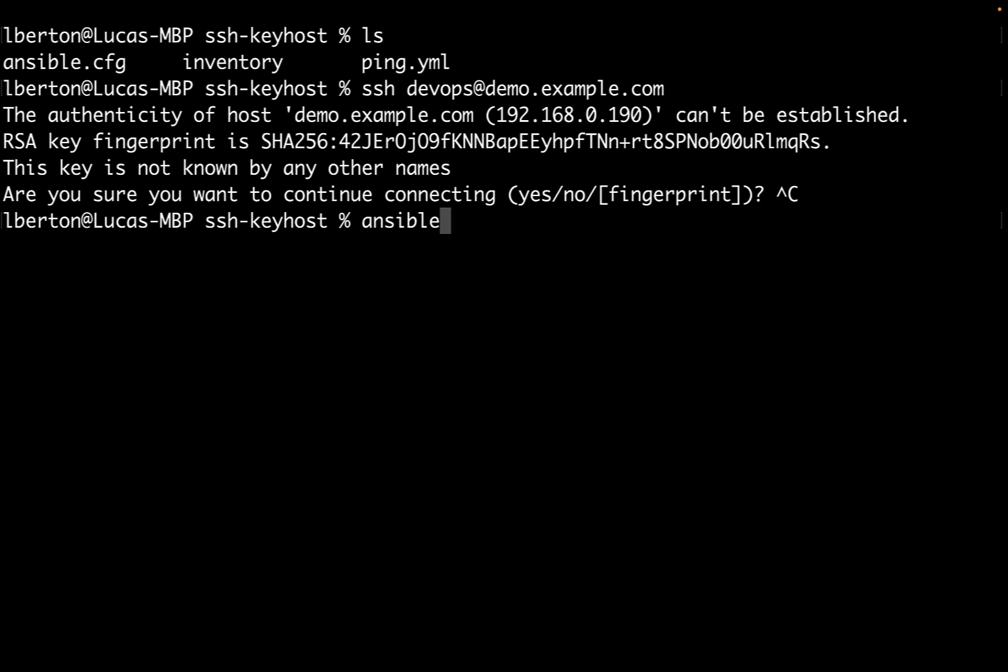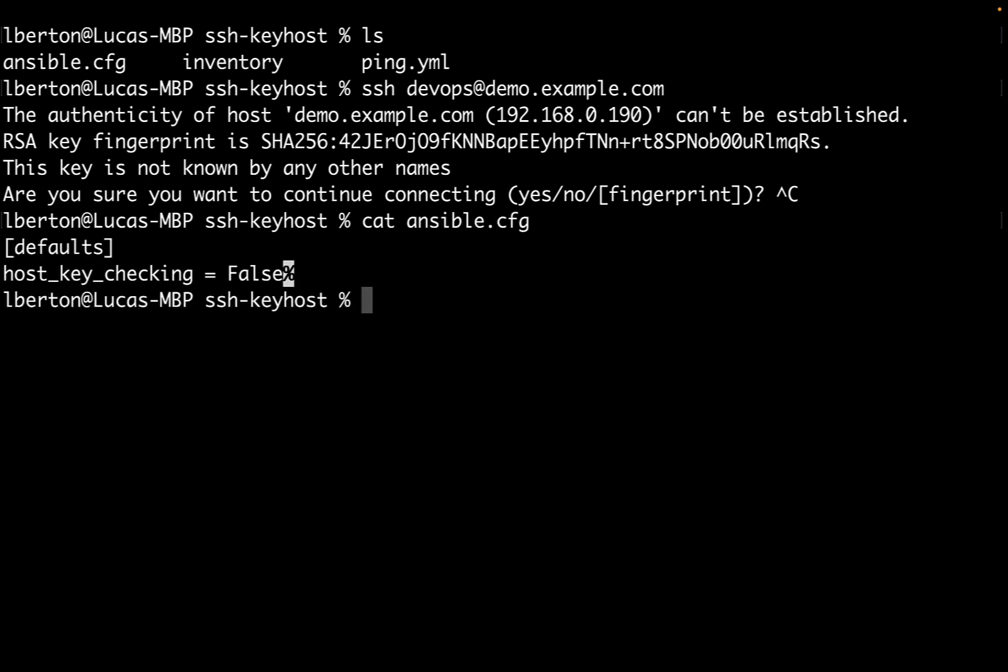This is a good behavior in a production environment to verify that the host is not altered. But if we run our Ansible playbook, in the current directory, I already set up the Ansible configuration with host key checking to false.